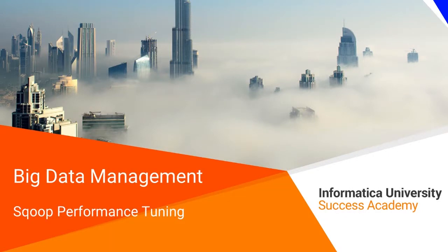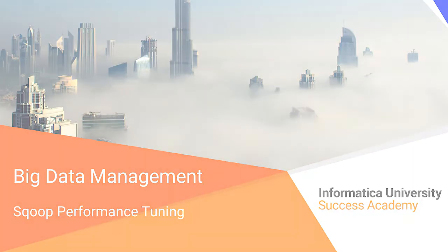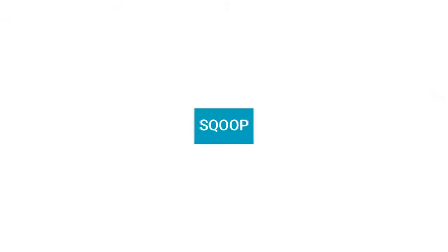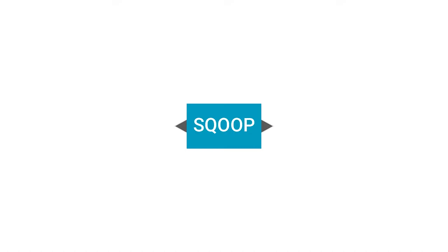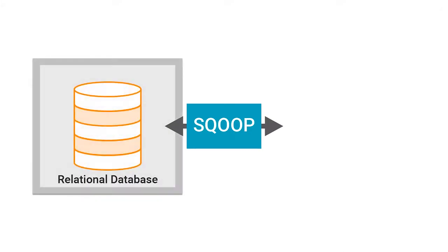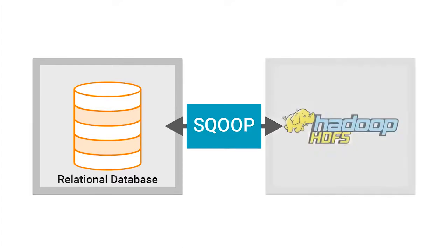Welcome to Scoop Performance Tuning. Scoop is a Hadoop command-line program designed to process data swiftly between relational databases like Oracle, Teradata, etc., and HDFS through MapReduce programs.